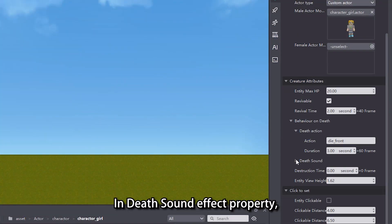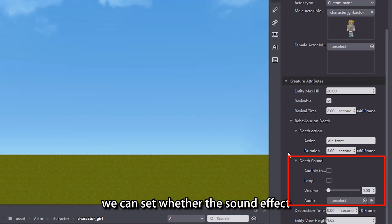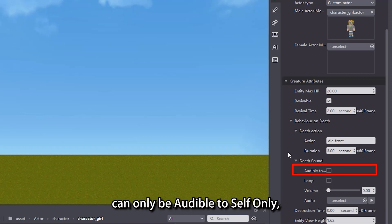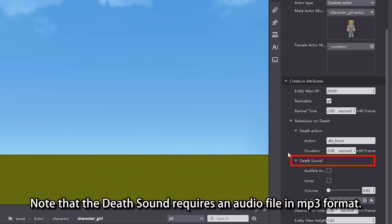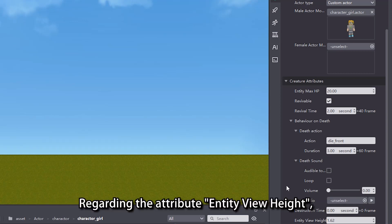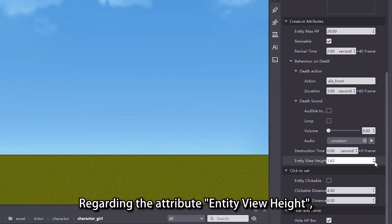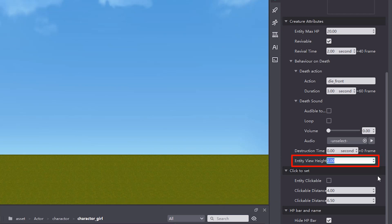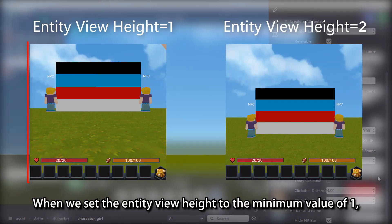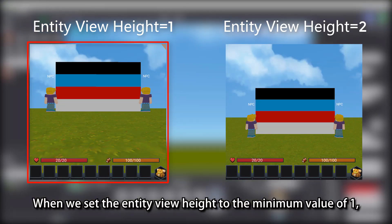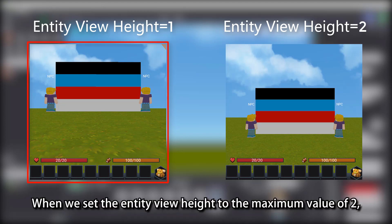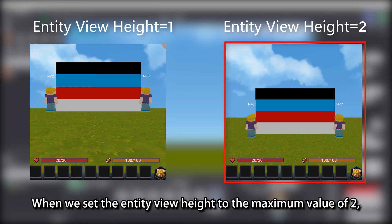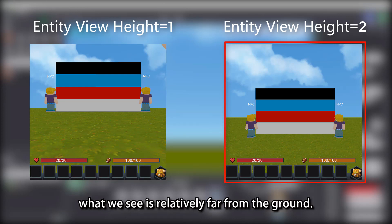In the Death Sound Effect property, we can set whether the sound effect can only be audible to self-only, whether it is played in loop, and the volume. Note that the Death Sound requires an audio file in MP3 format. Regarding the Entity View Height attribute, its value ranges between 1 and 2. When we set the Entity View Height to the minimum value of 1, what we see will be close to the ground. When we set it to the maximum value of 2, what we see is relatively far from the ground.